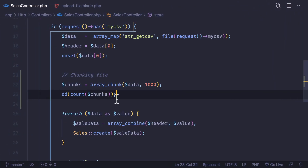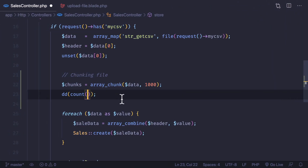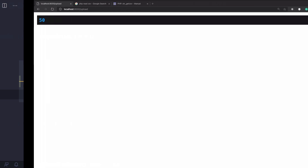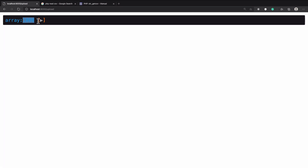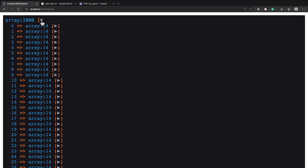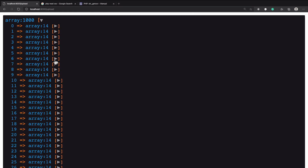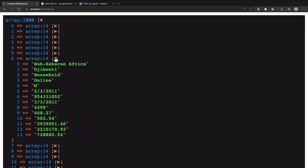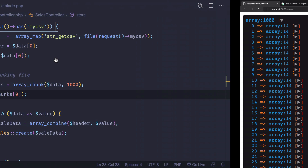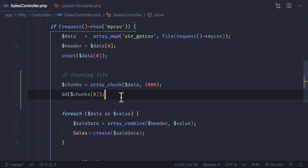We click upload and we get 50 — that means we have 50 chunks. Now if I check just the first one and reload, we get 1000 records and each record is an array of the data. Amazing.